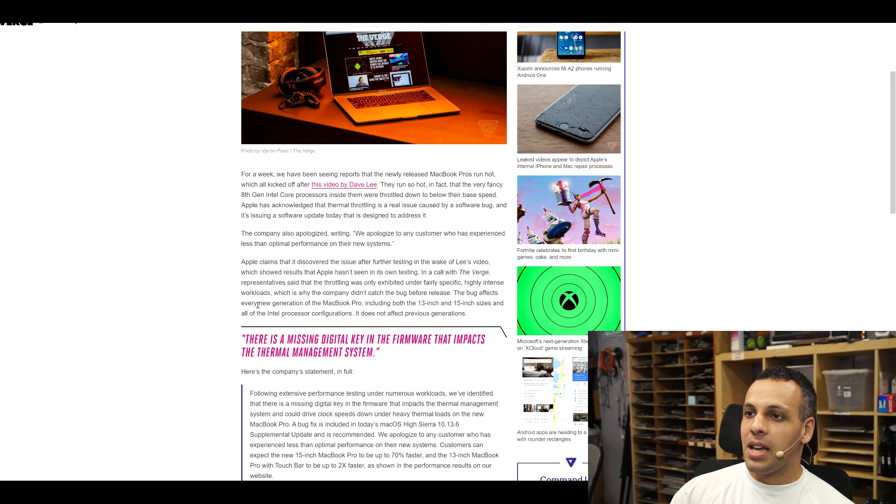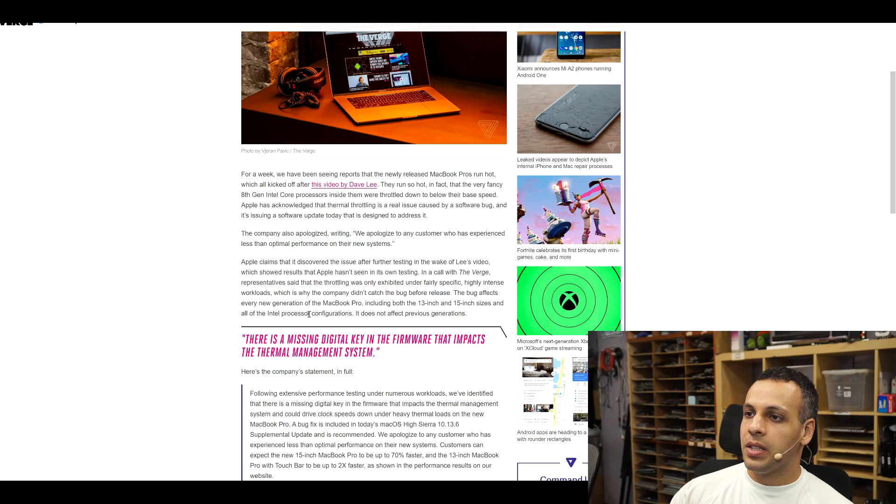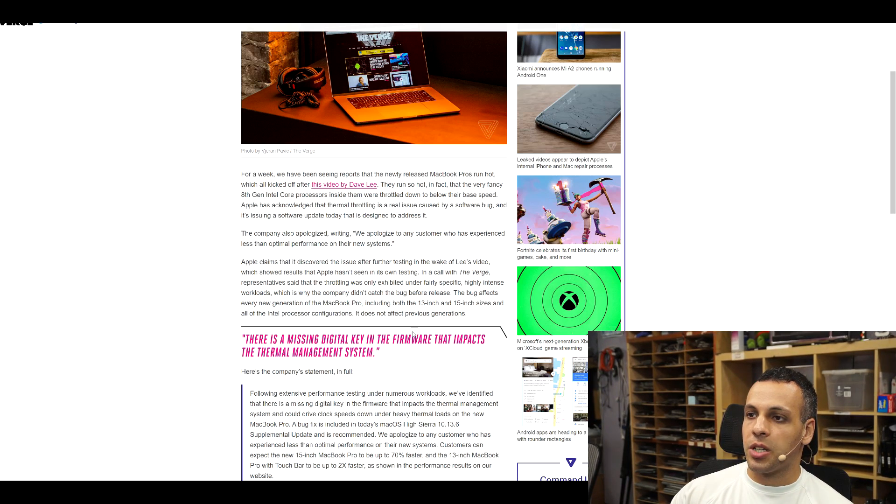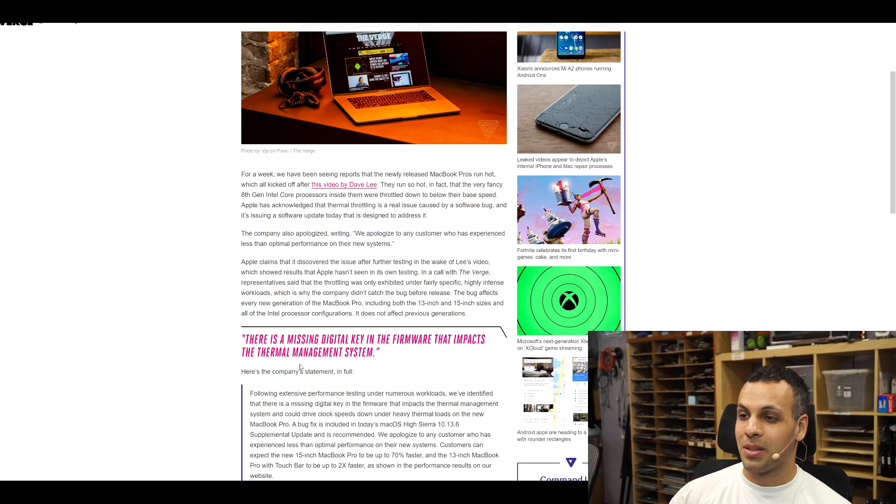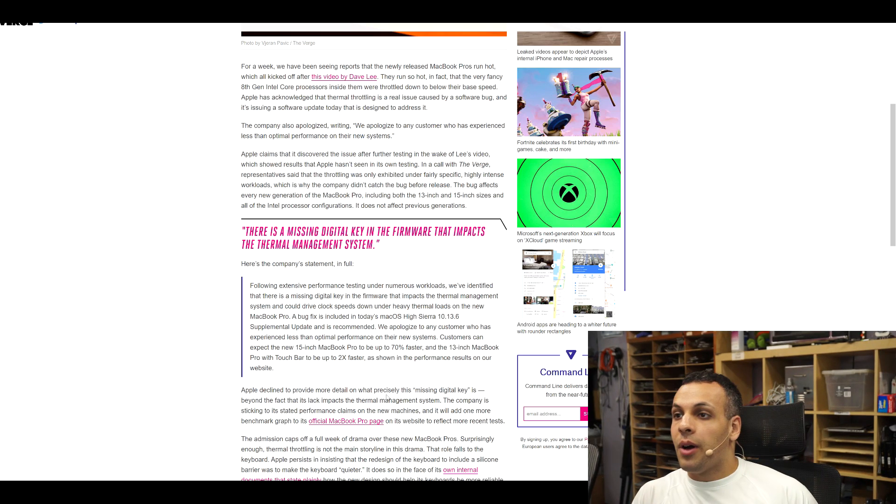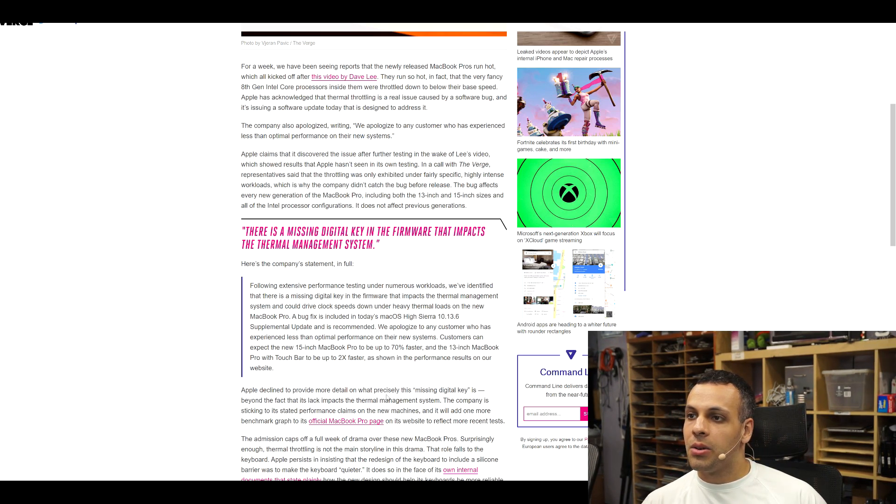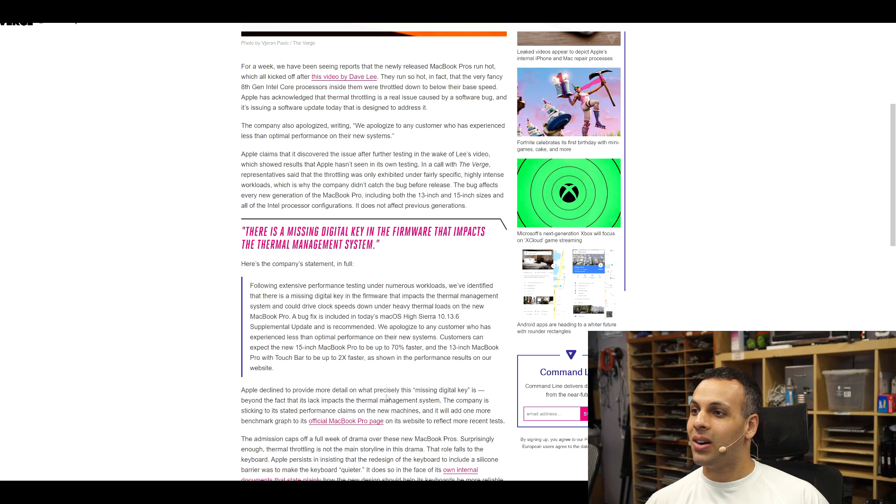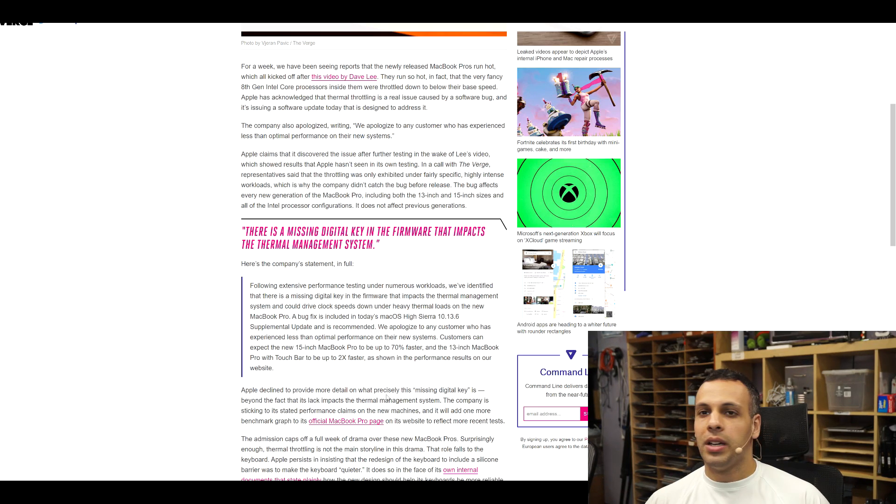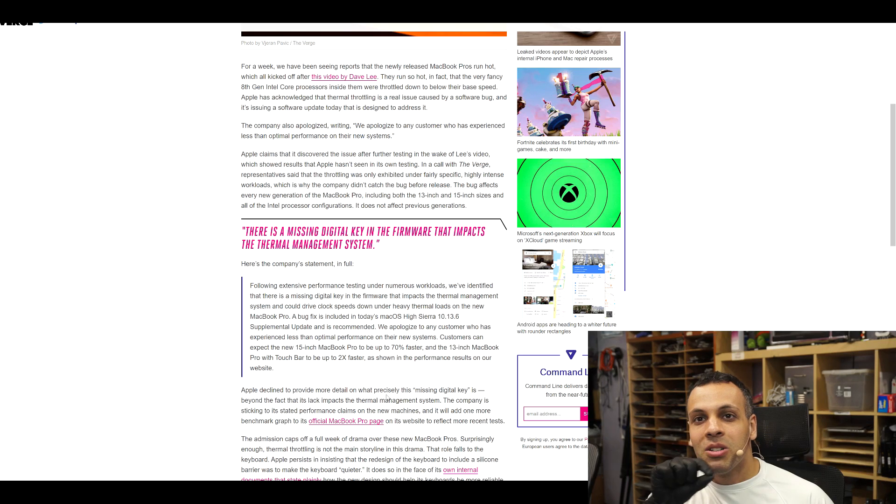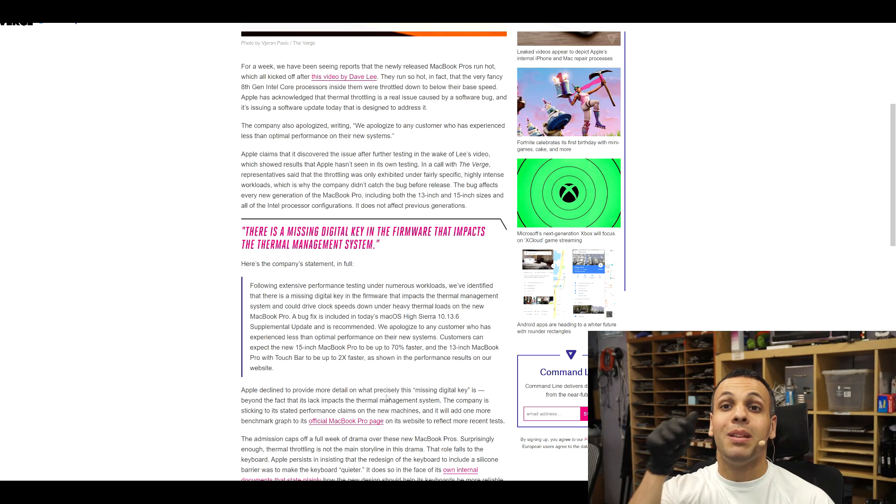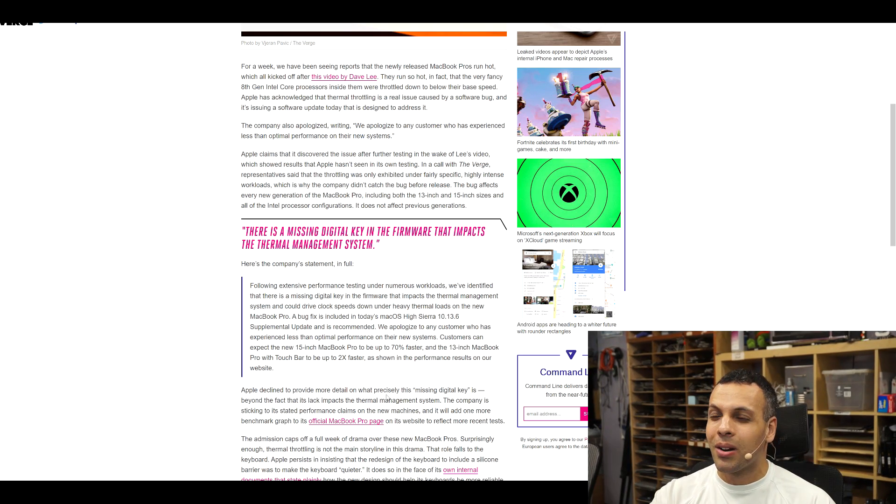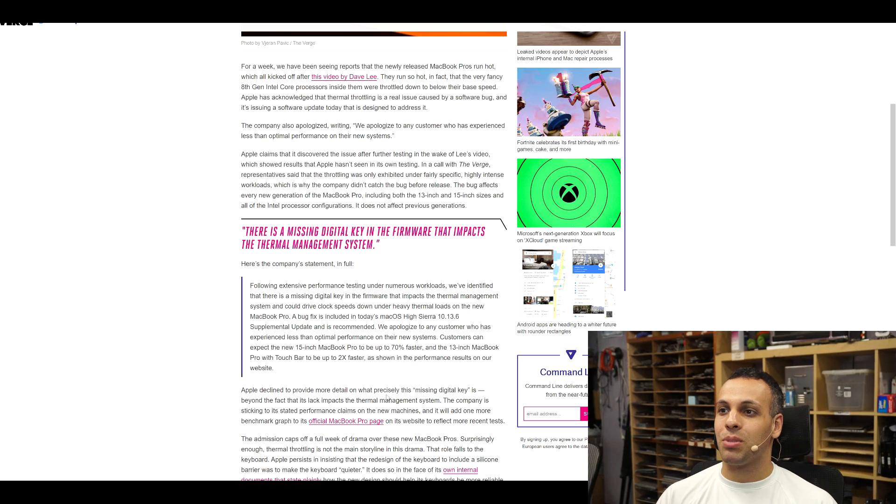The bug affects every new generation of the MacBook Pro, including both the 13-inch and 15-inch sizes, all of the Intel processor configurations. It does not affect previous generations. There's a missing digital key in the firmware that impacts the thermal management system. Yeah. Here's the company's statement in full. Following extensive performance testing under numerous workloads, we've identified that there is a missing digital key in the firmware that impacts the thermal management system, and could drive clock speeds down under thermal heavy loads in the new MacBook Pro. Yes, like a heat pipe or little heat sinks on your VRMs. Yeah, missing digital key. How about missing hardware? How about you cool the shit you put inside these computers?